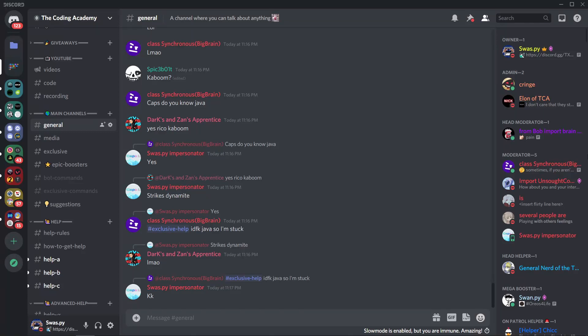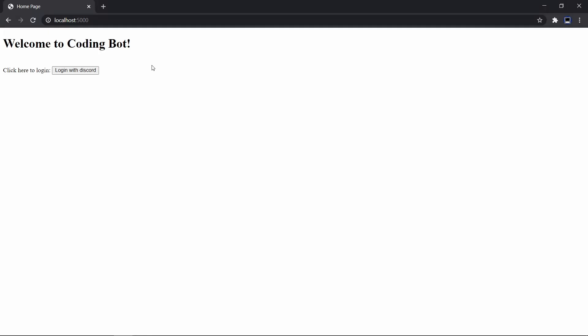Hi guys, it's me Swastik, and in this video I'm gonna show you guys how to make a Discord bot dashboard with Python. Let's begin — this series will be focusing on the back end more than the front end.